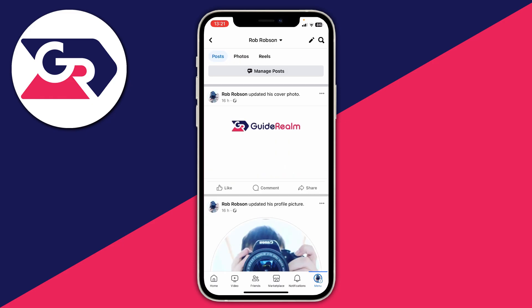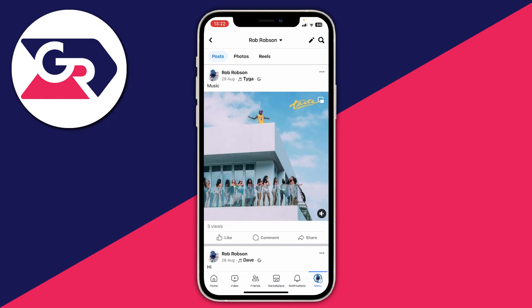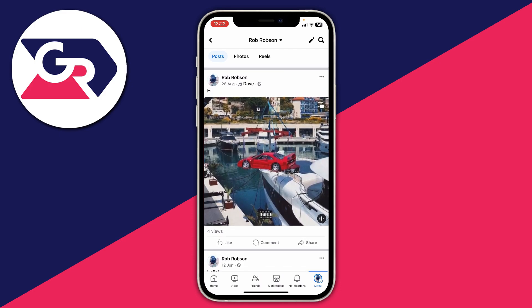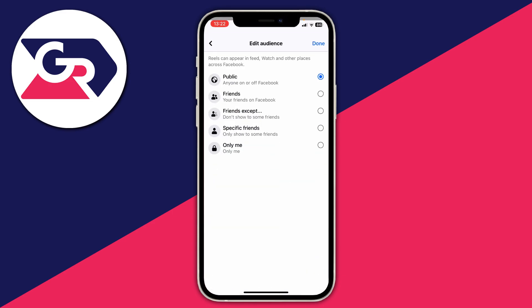Scroll down and find the post which you want to hide from a friend. Go to the top right of that post where there are three dots, click there, and then click on 'Edit privacy'.